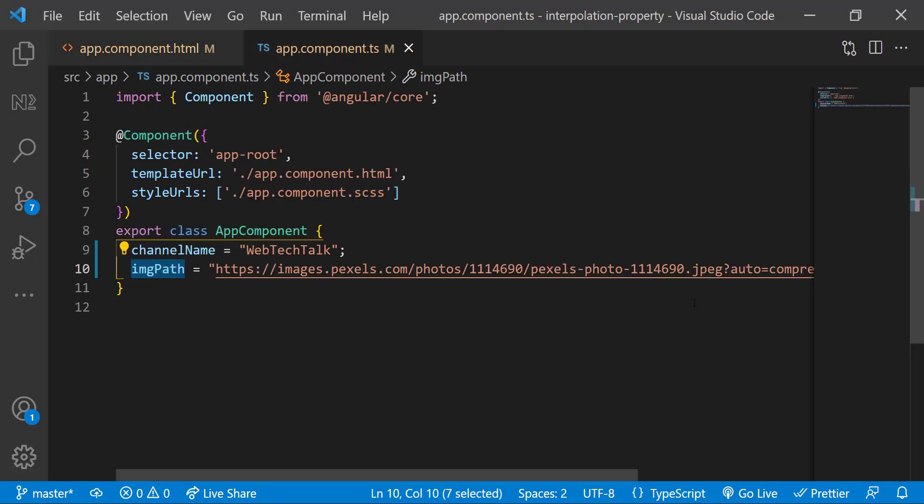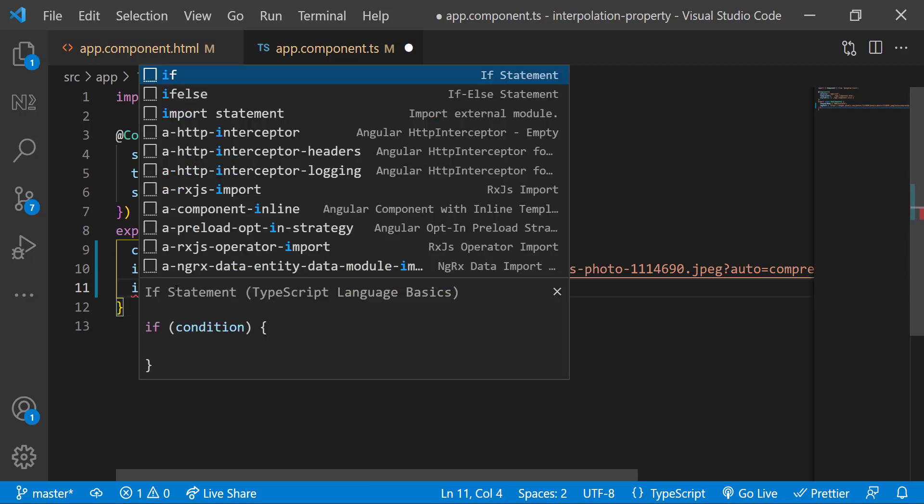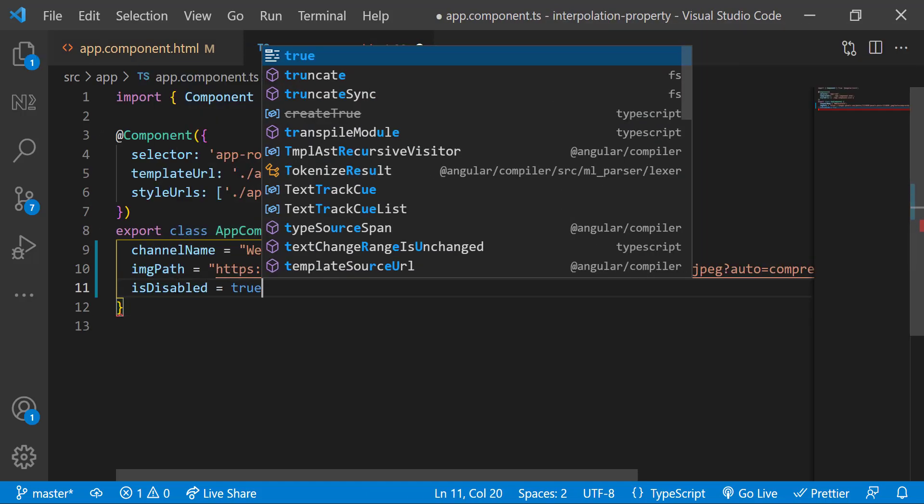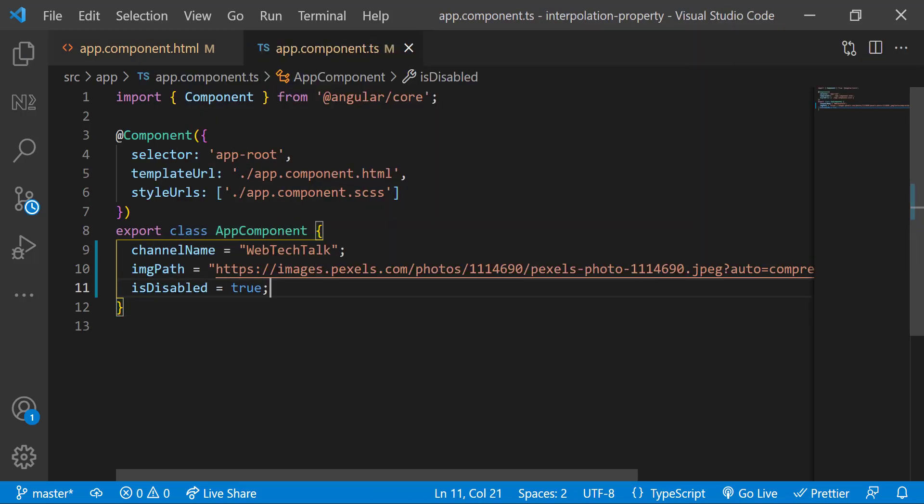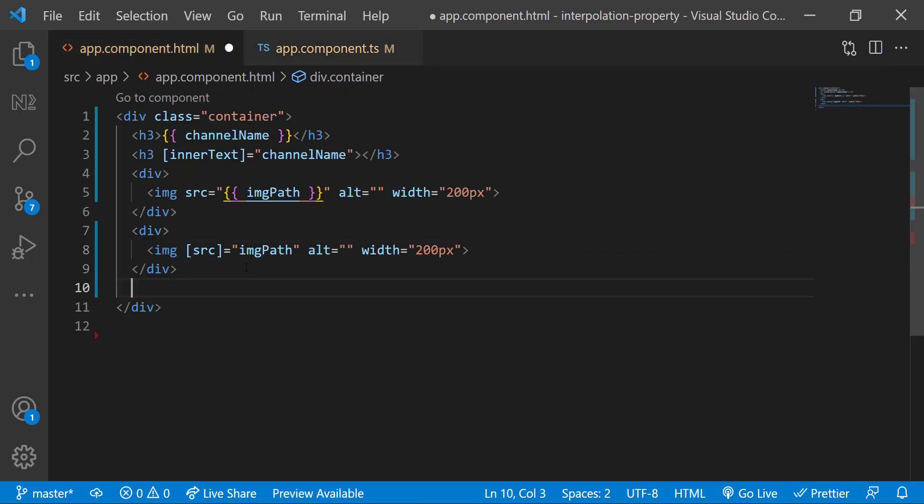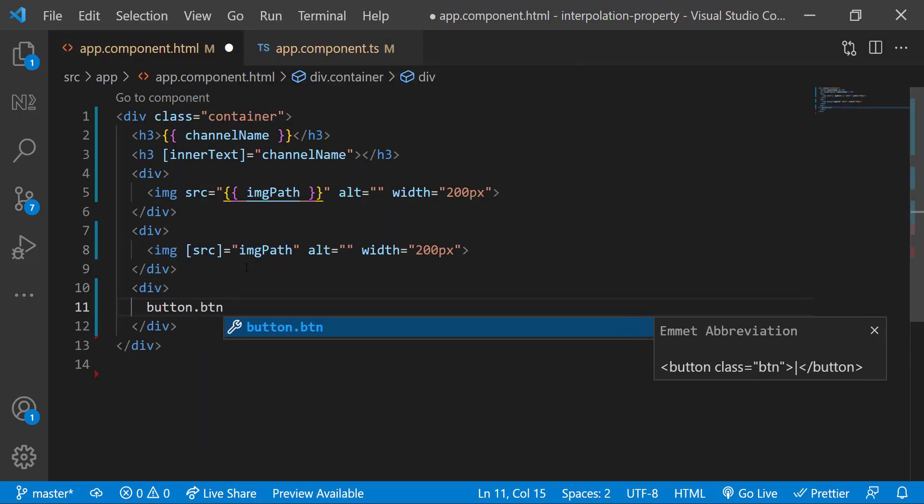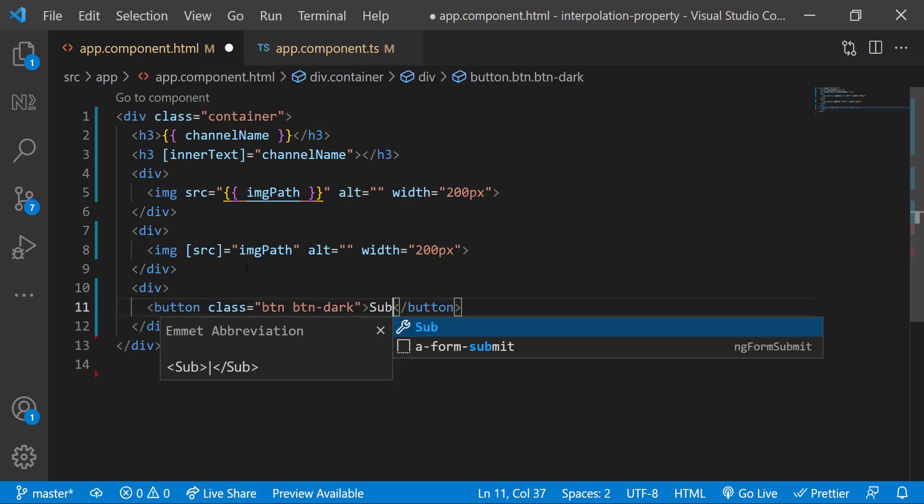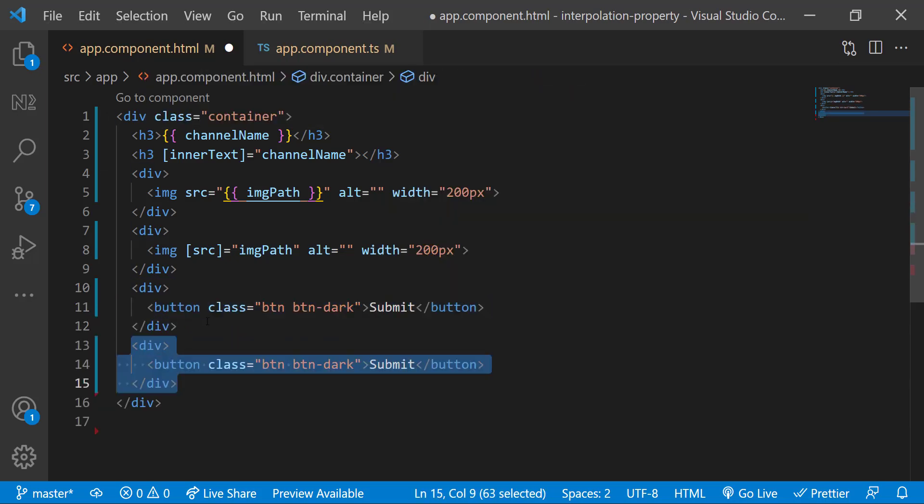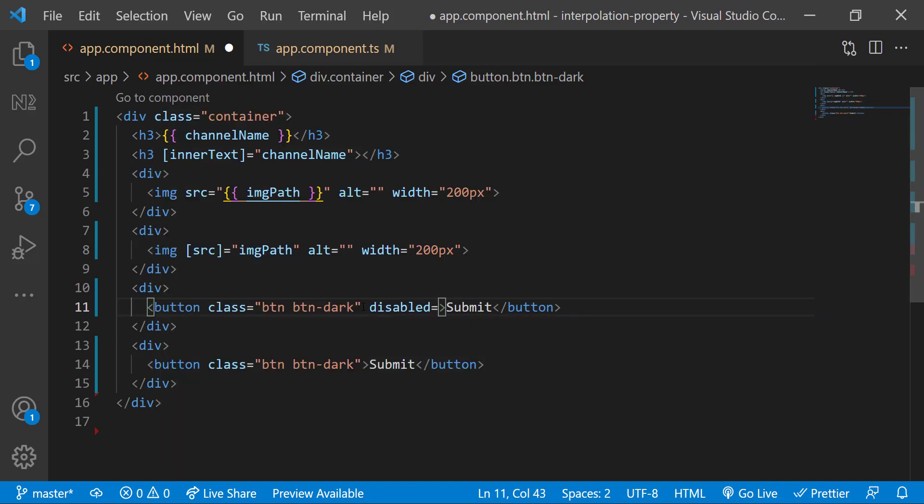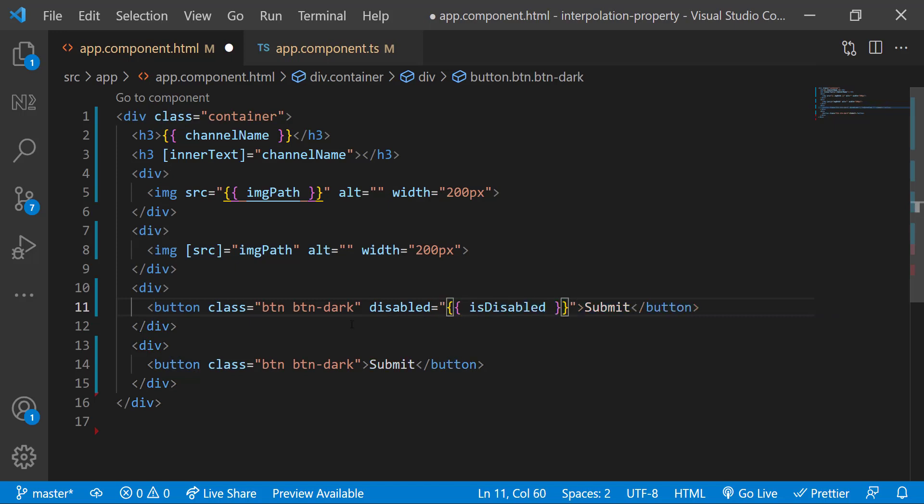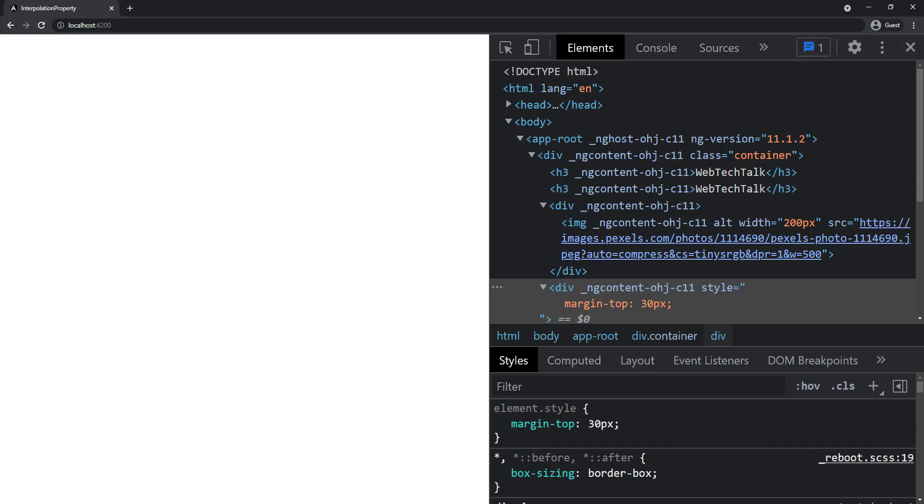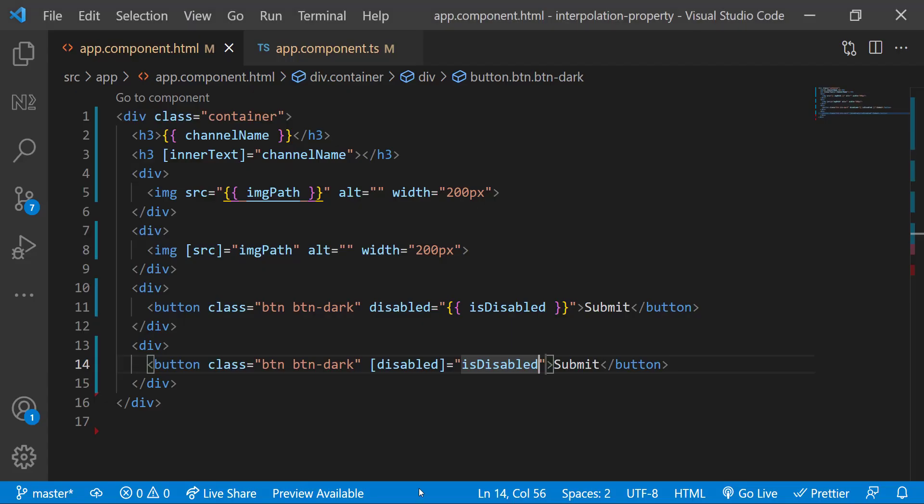Let's see another example. I'm having a Boolean property is disabled, for which I have used true. Now in HTML, let me add two buttons. For the first one, let me use string interpolation to disable the button. And for the second one, let me use property binding. Let's preview. Both buttons are disabled. Perfect. So no difference, right?